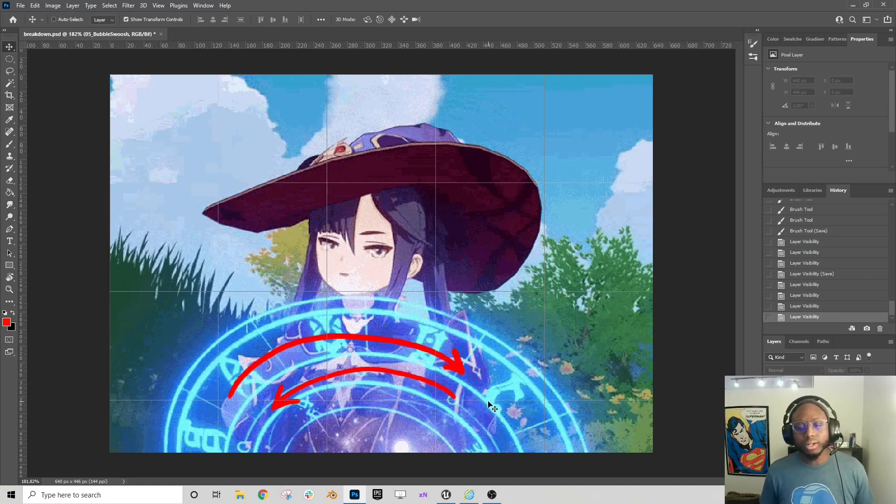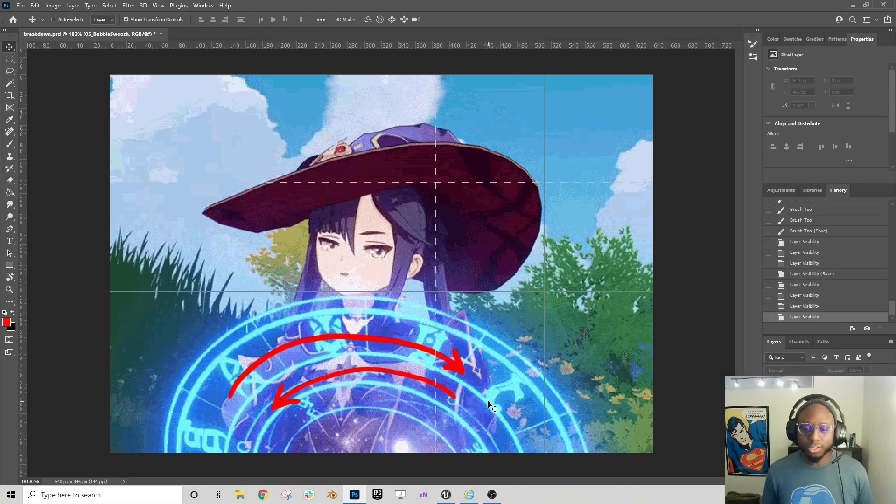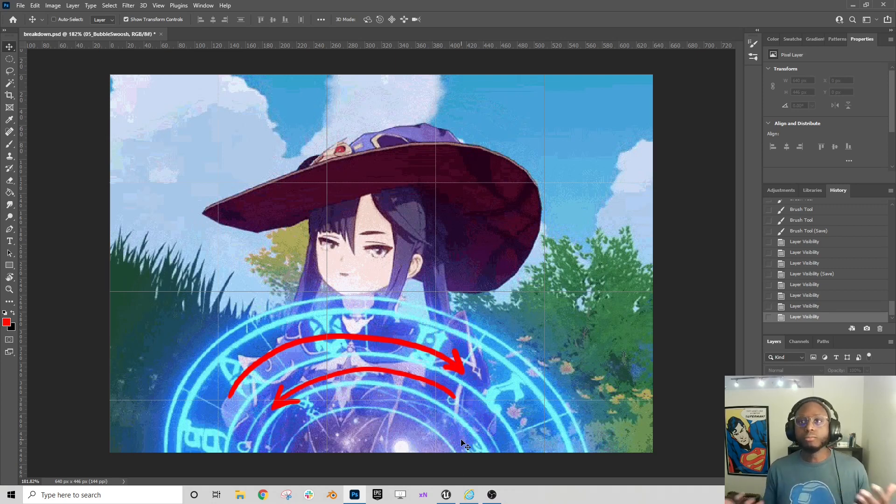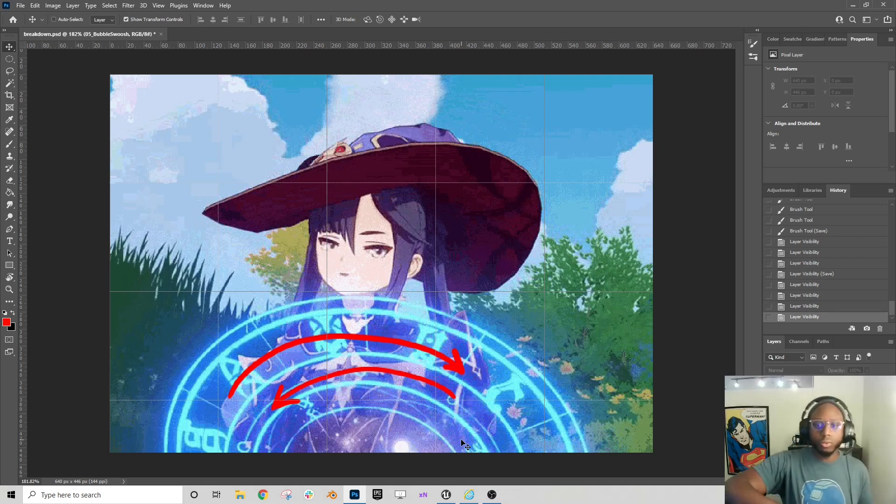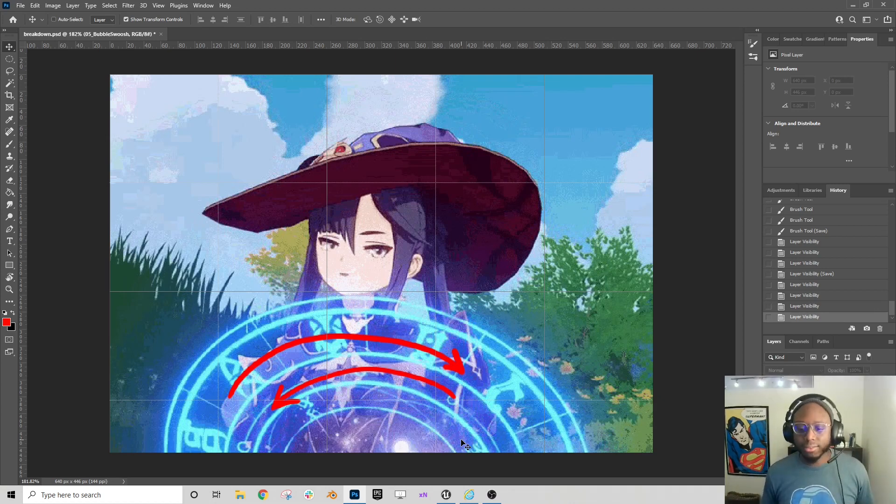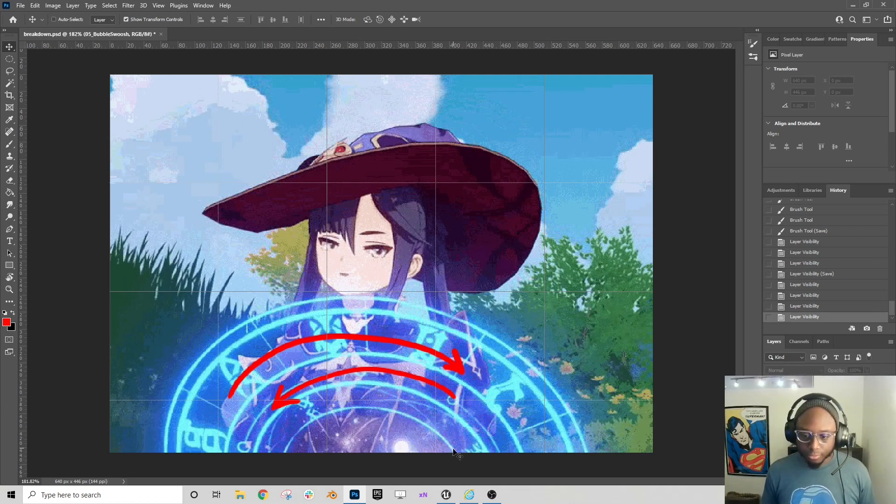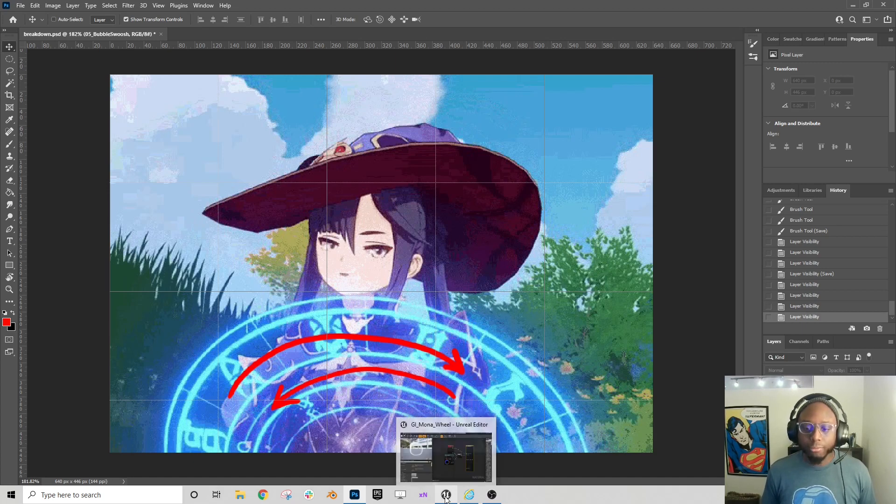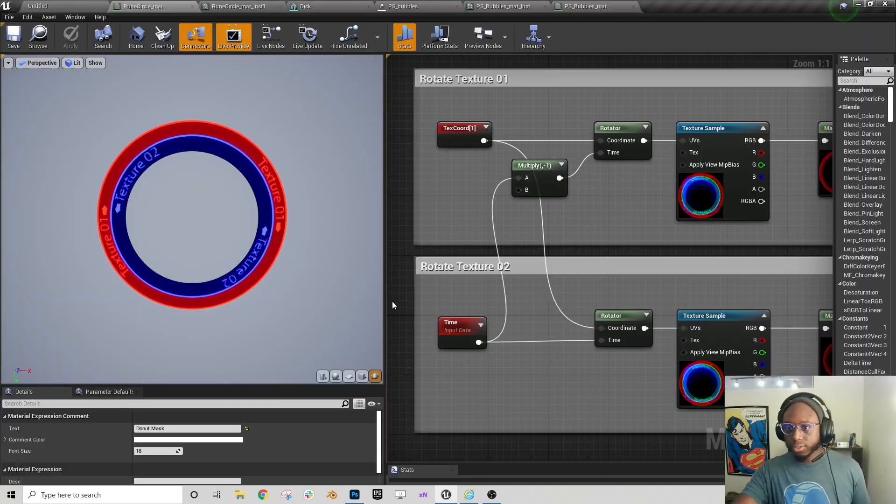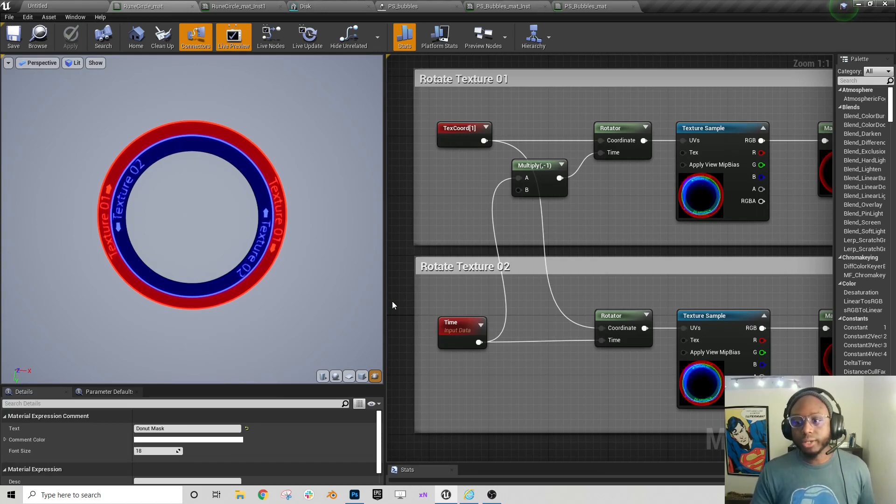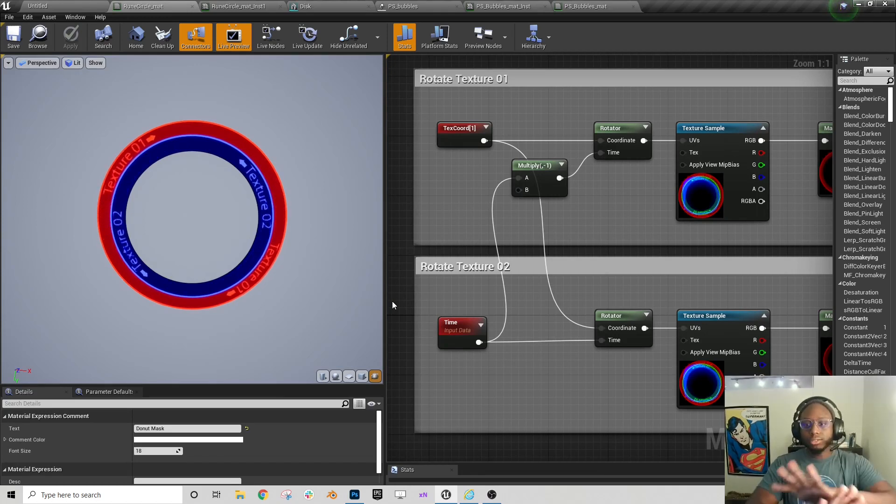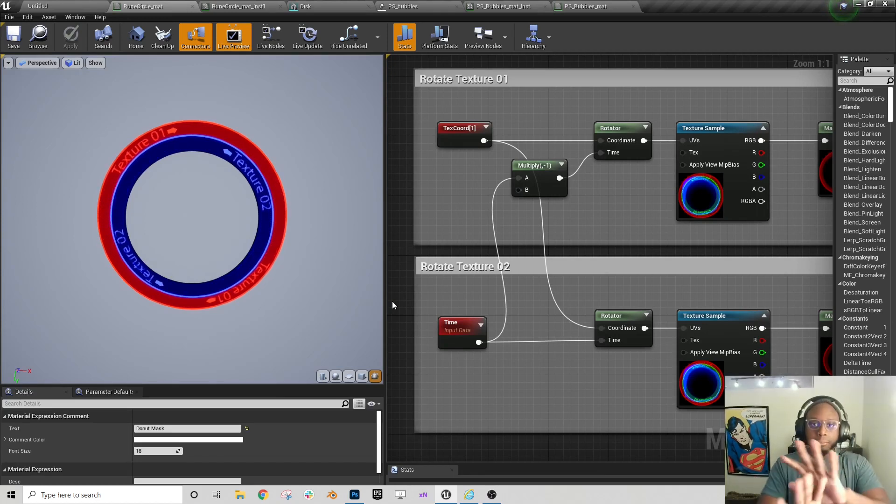Now how would we accomplish something like that in Unreal Engine? Well, several ways, right? We could use models, two different models that scroll one way and the other way. Or you can do it the way I'm doing it, like this, where you have two textures and two rotators and they rotate in different directions using time. And you'll get this sort of rolling over each other effect that the GIF has.